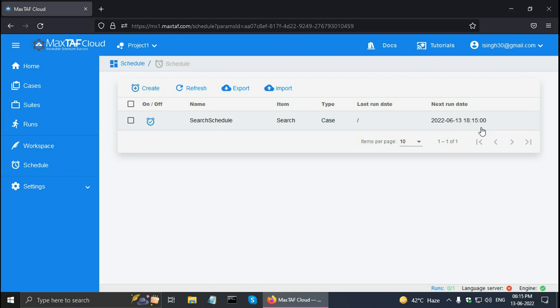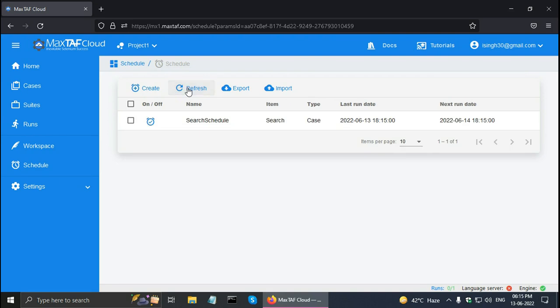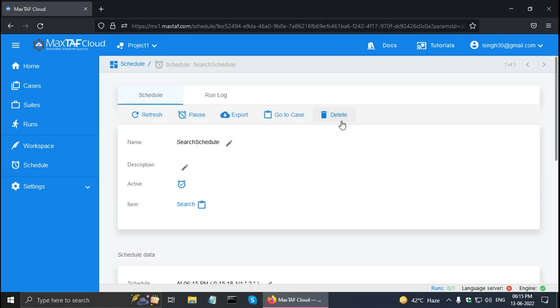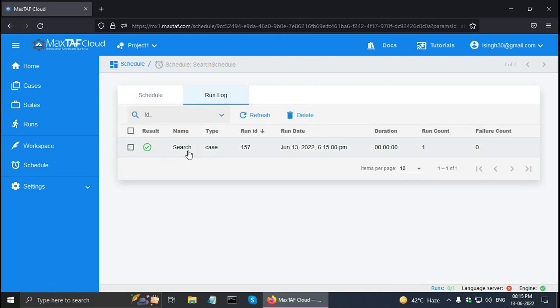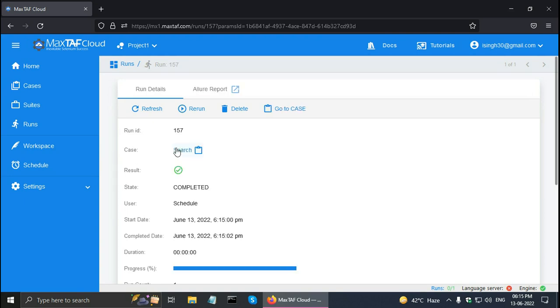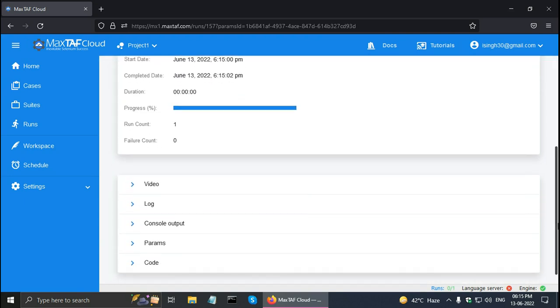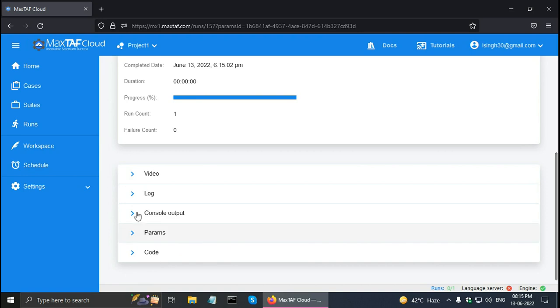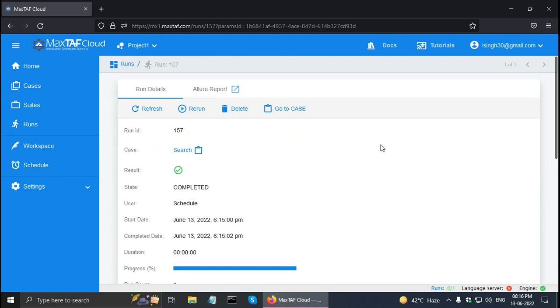It is 6:15. Let me click refresh. And here we can see that the last run date has come here. And we can see that the search has been executed. Click on search. And it should have printed something in the console output. Running search case. Now let me go back to the schedule.